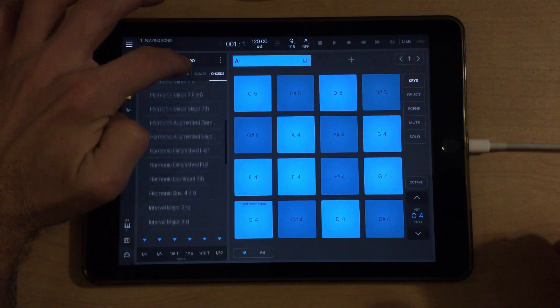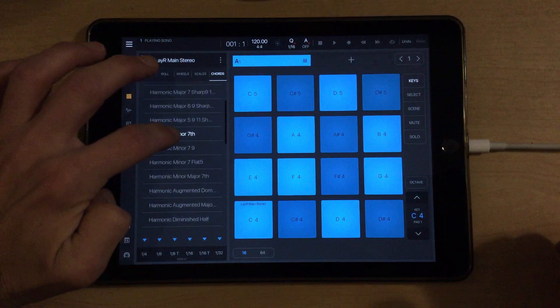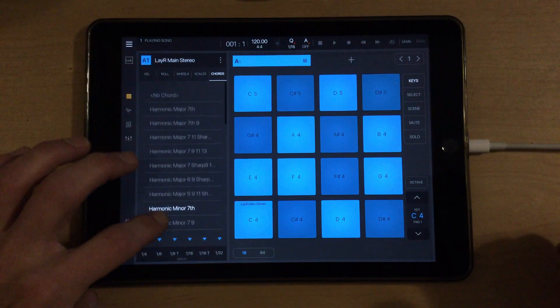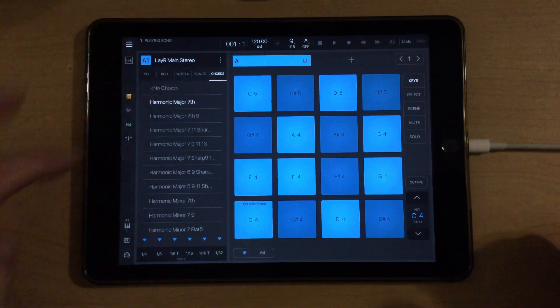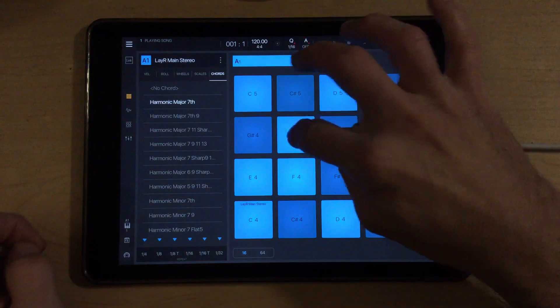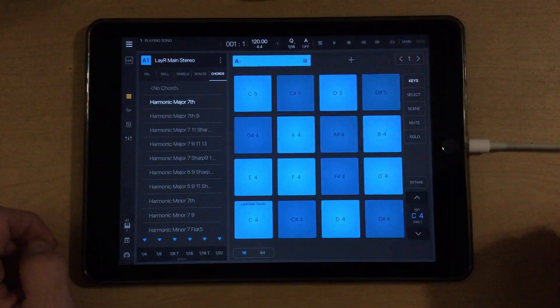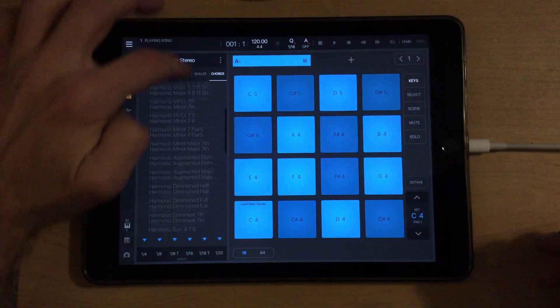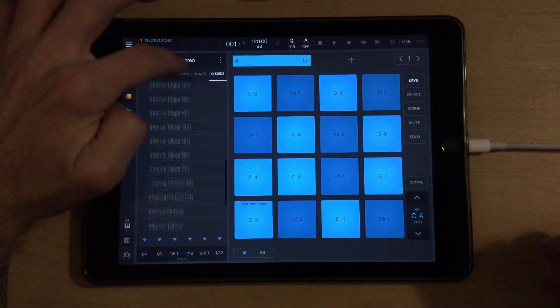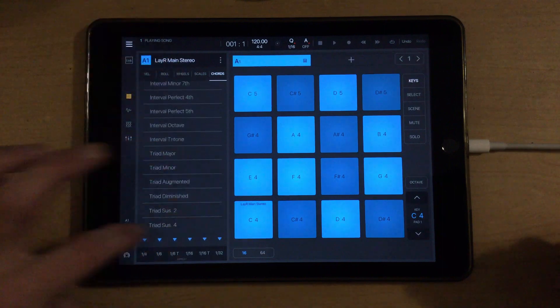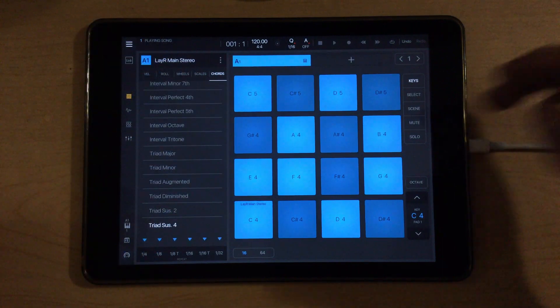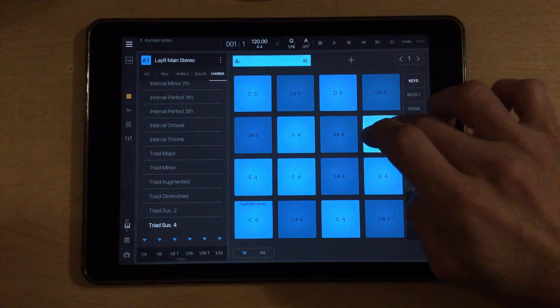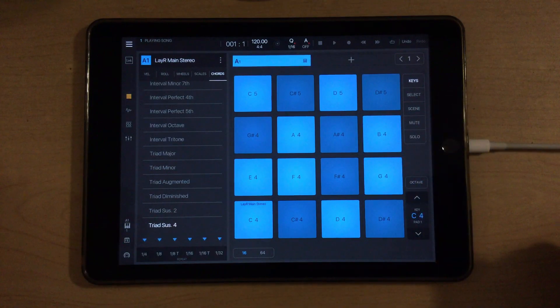And our next chord is an A major 7. So Harmonic major 7th, right? And it's an A. And then we have a B sus 4. So down here at the end, I could choose sus 4, and if I hit a B, then we're playing a B sus 4 chord.